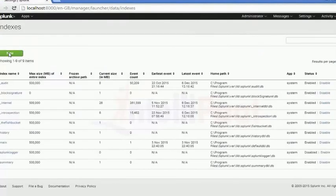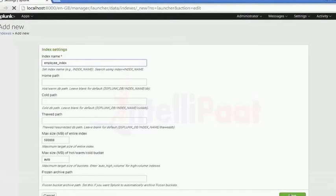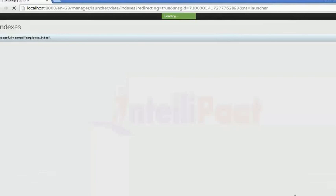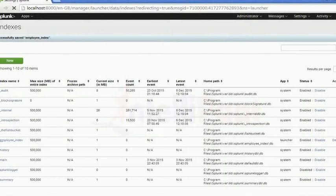Click on indexes. Click on new because we are creating this particular index. I'll give the name as employee_index. This is the index which you have to create, as mentioned in the scenarios - employee_index. Save it. You can see here it's created.